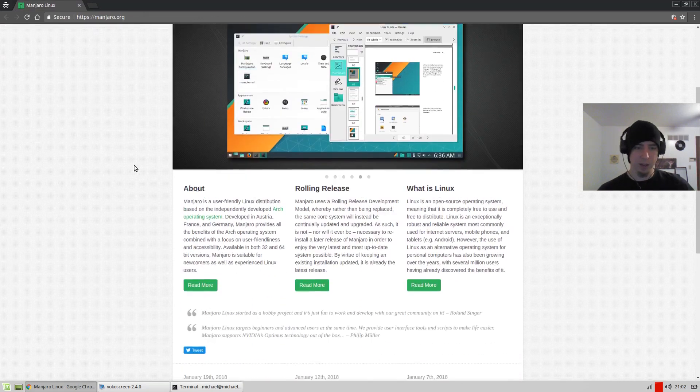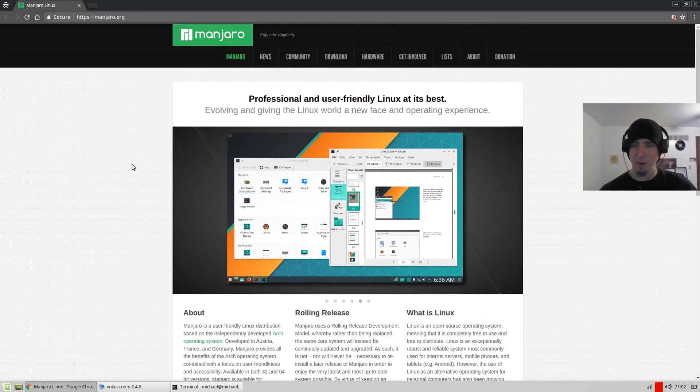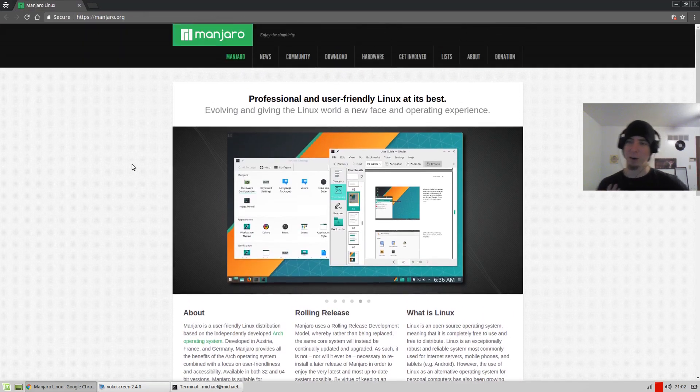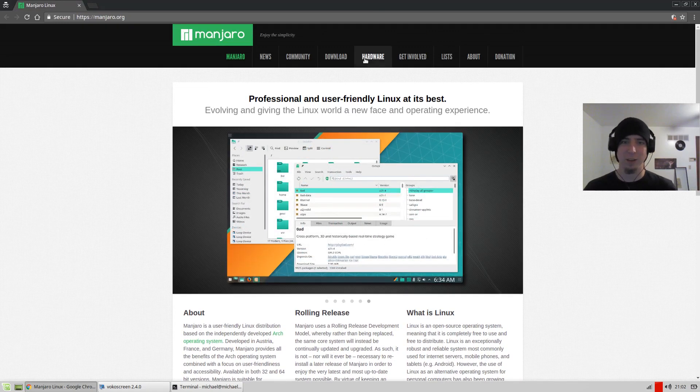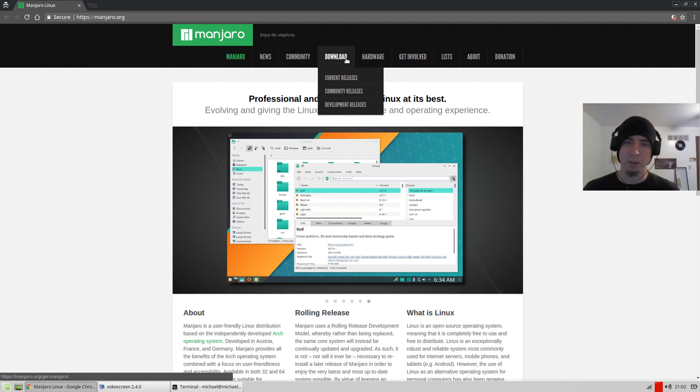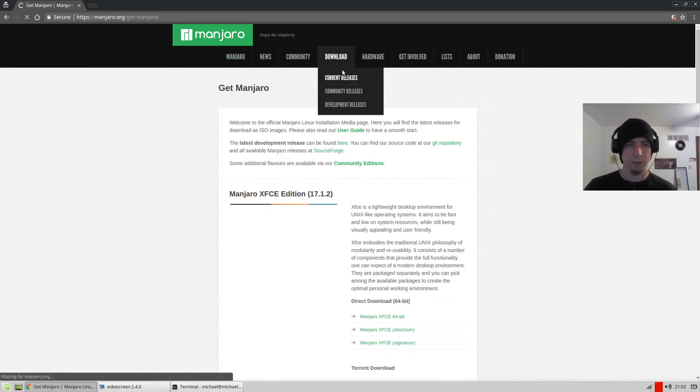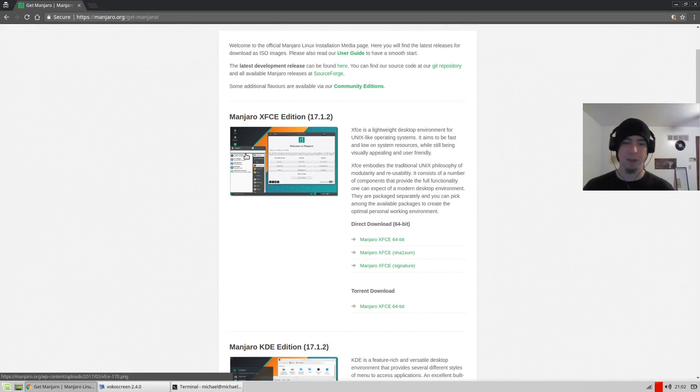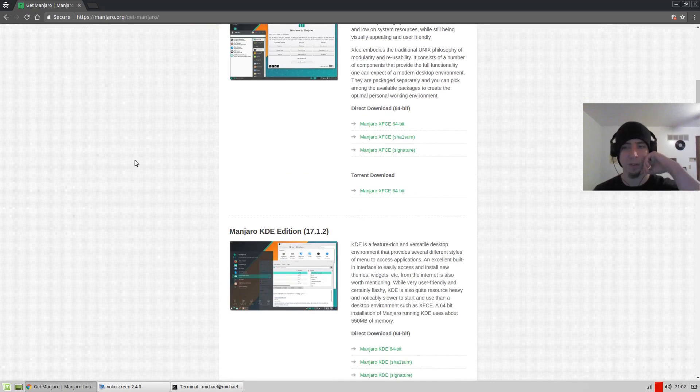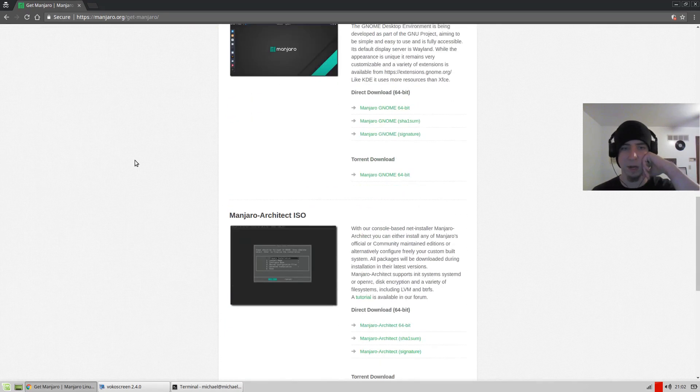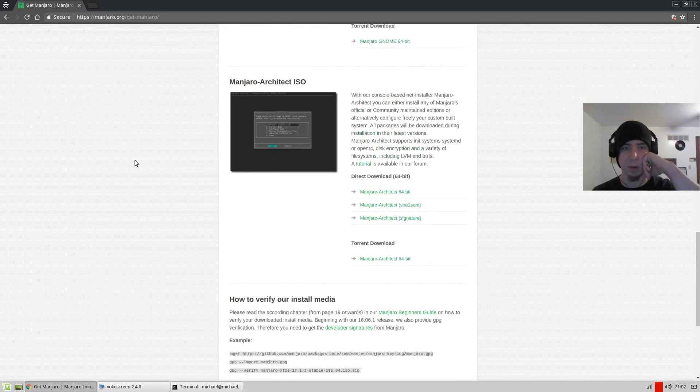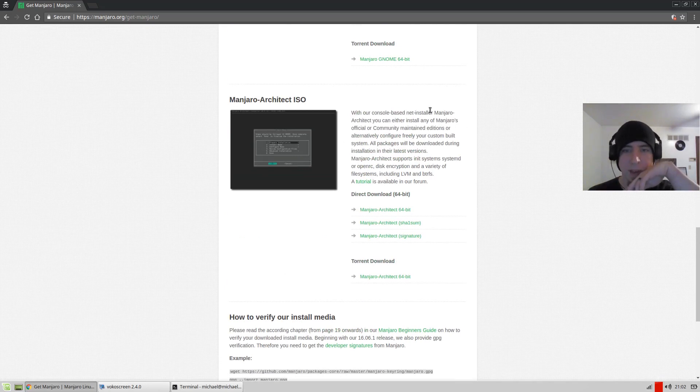This is Manjaro's site. It looks friendly, very uncharacteristic of a Linux distro because it's very simple and not kind of crazy programmer friendly. Let's just download a current release. I love XFCE, so I'm probably going to go for XFCE, but let's just see what else is available. We've got KDE, GNOME, Architect ISO with our console-based net installer.